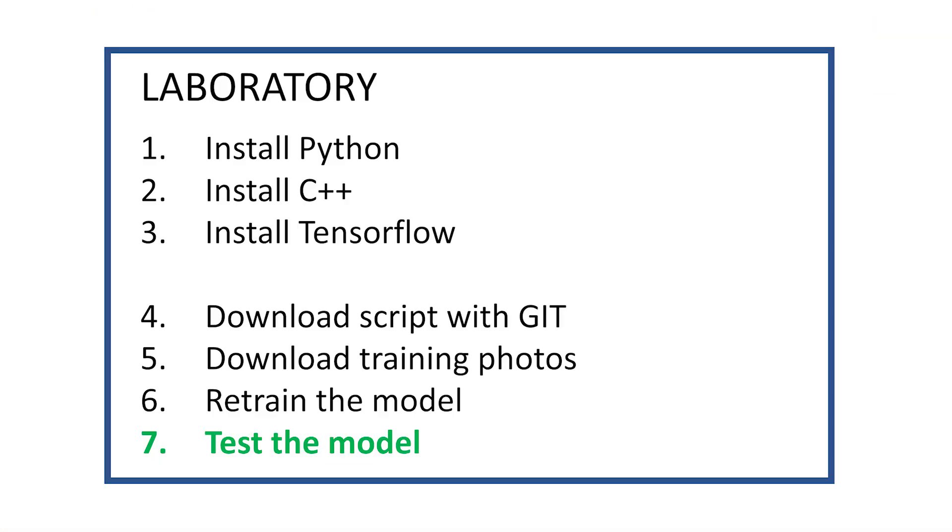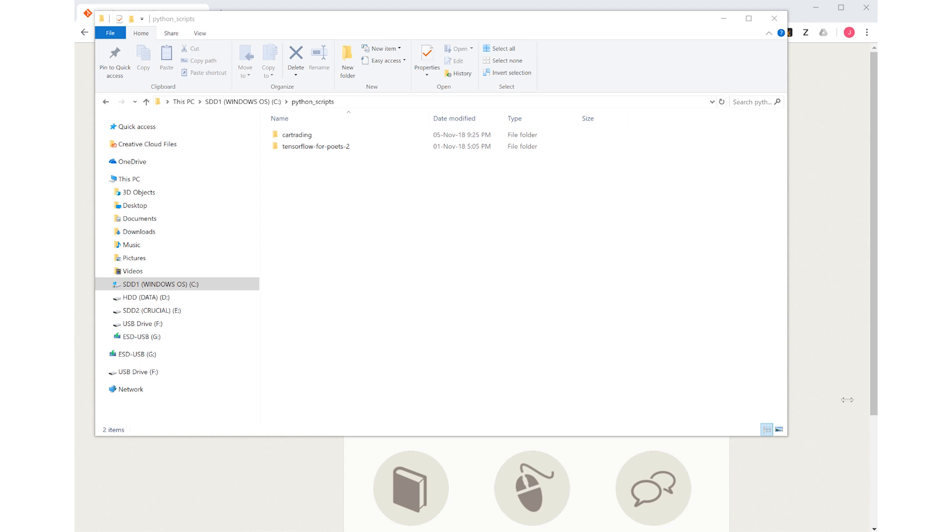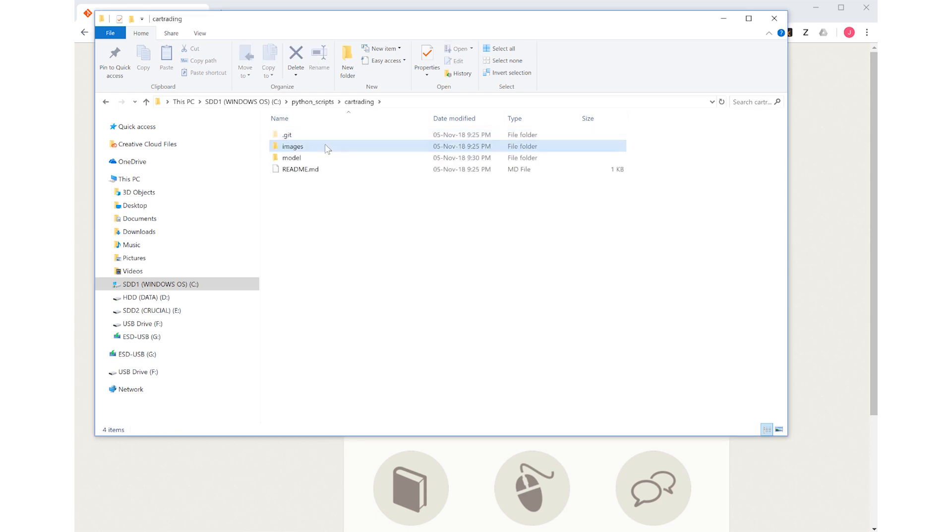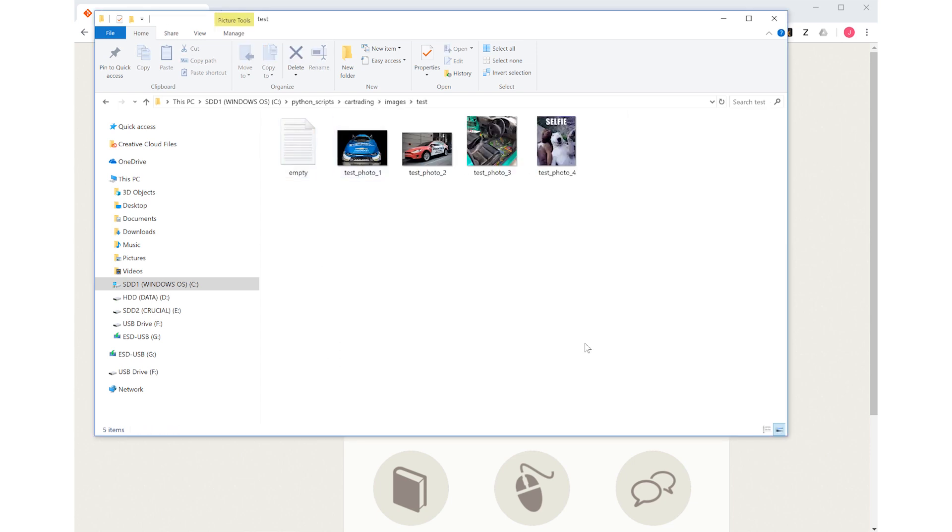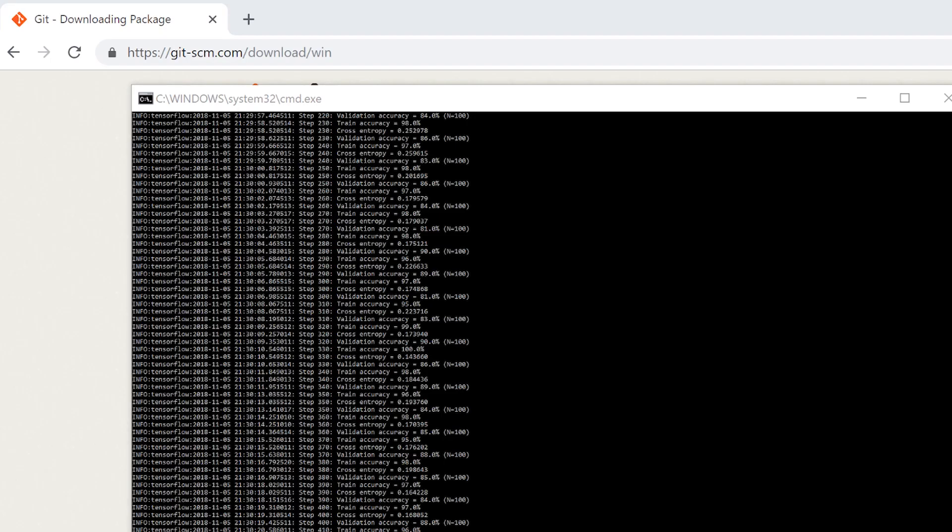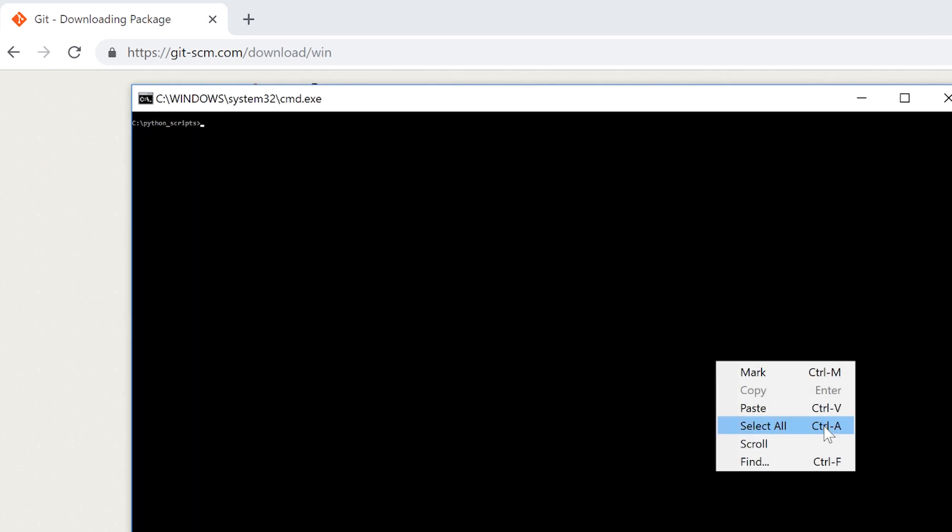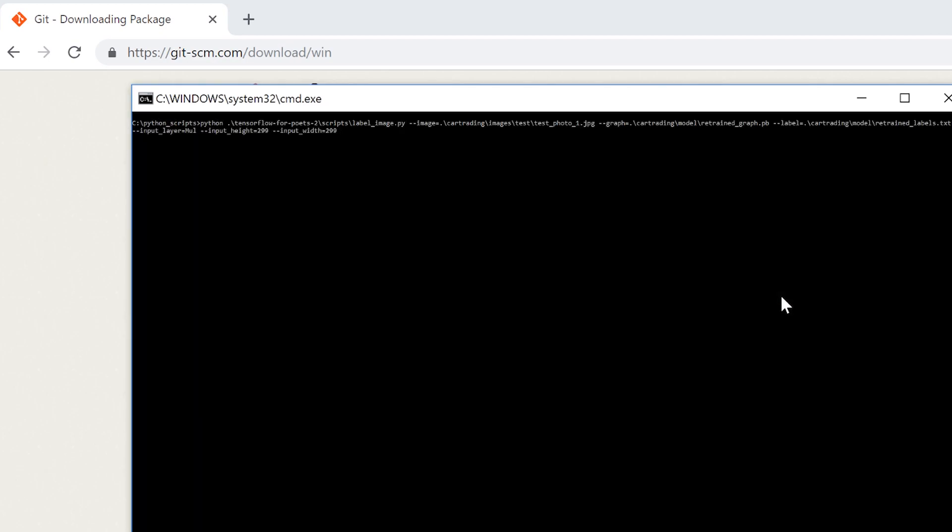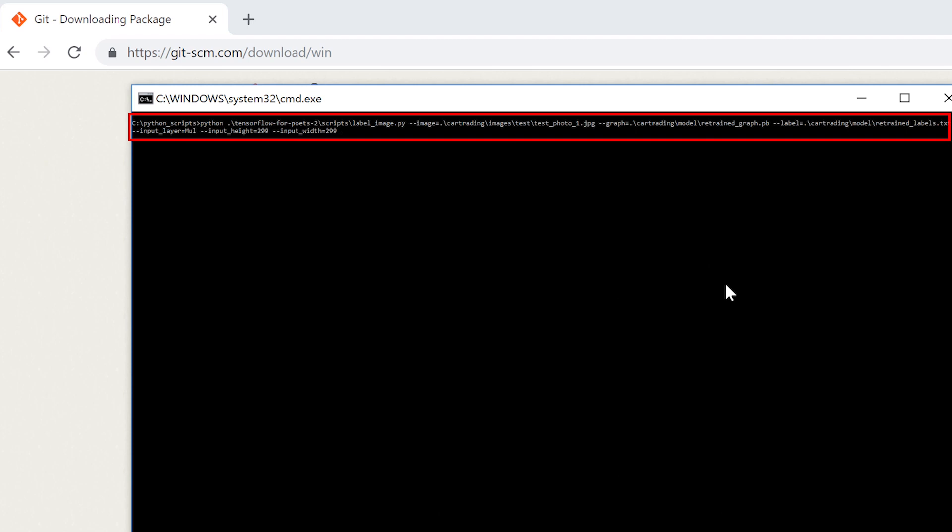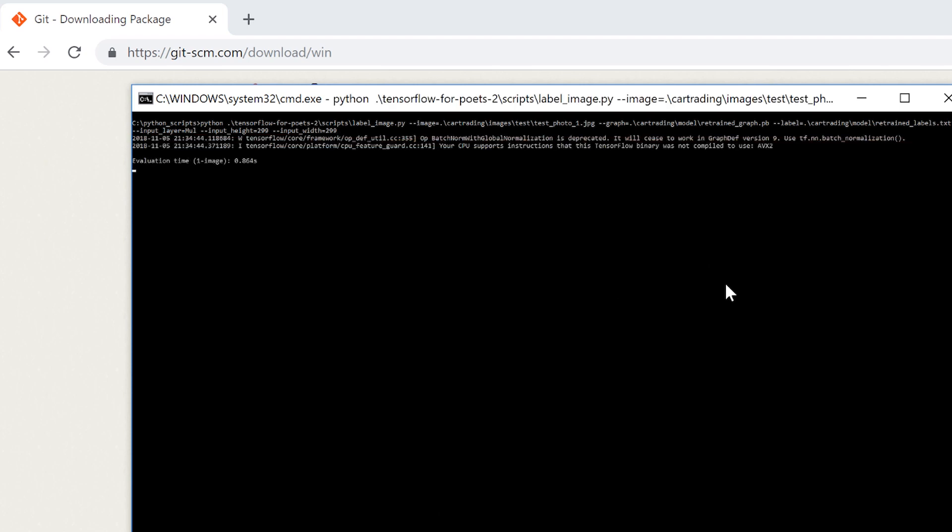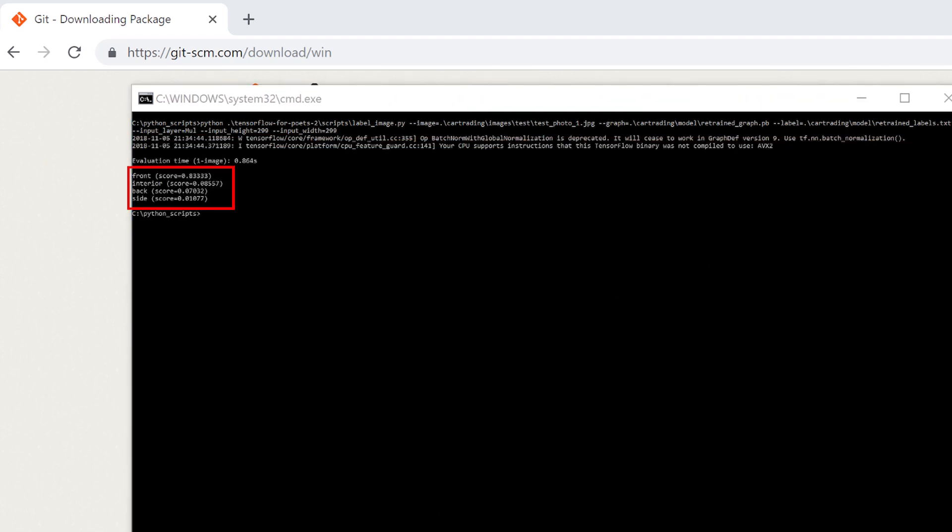Now our model is trained, so how can we test it? Well you can try with your own images or you can use the test photos that are provided here. We see a few car photos and a photo of something completely different. So let's run the label image python script to test the classifier for the first image. Do you see the probability score? This shows that this is most likely a photo of a car taken from the front perspective, according to the neural network. And that is true.